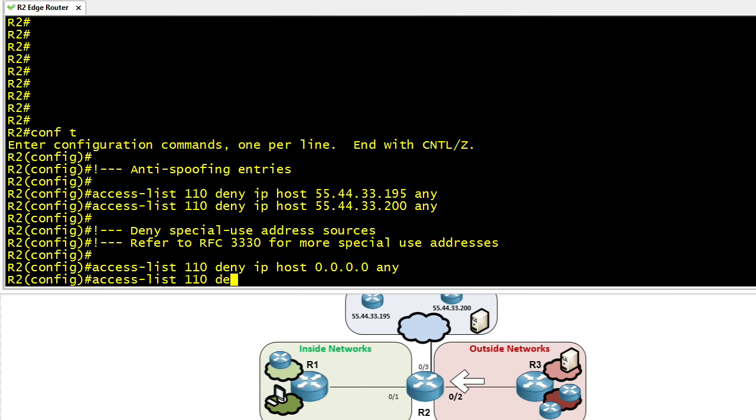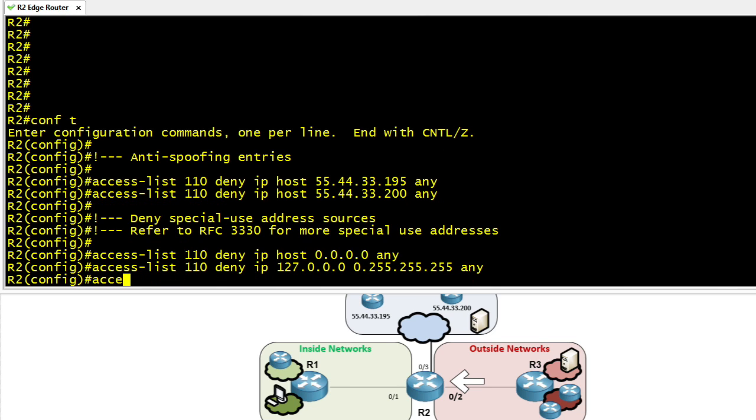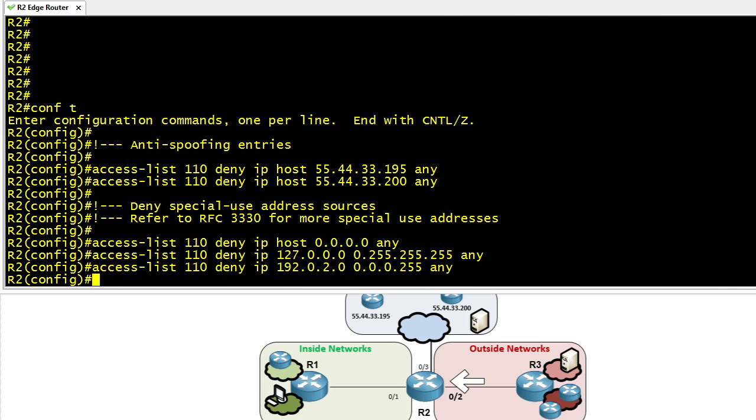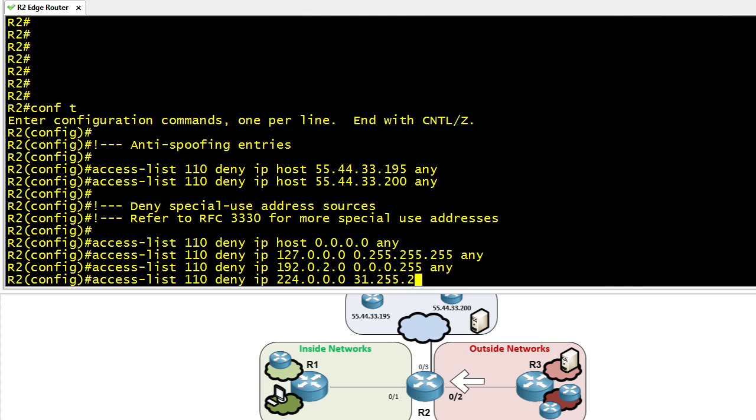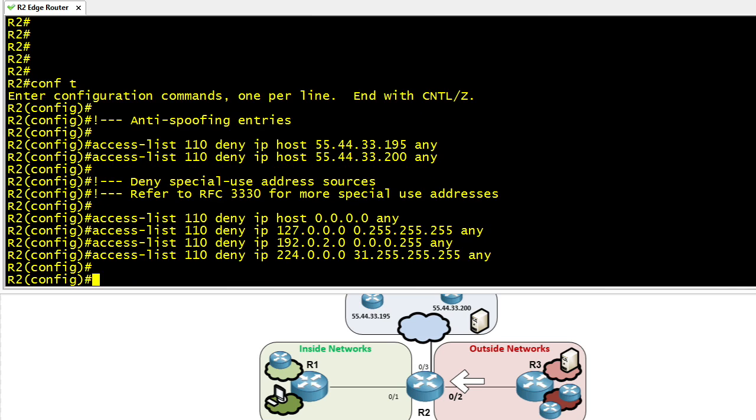We're also going to deny any traffic that appears to be coming from the source address of 127 anything because that also would be bogus. We're also going to stop any traffic that's trying to come in. If it claims the source address is 192.0.2, we use that for black holing purposes in BGP. And then finally, let's do one more example. Any traffic coming in, if the source IP address is multicast, we're also going to kill that, drop it right there at the edge.